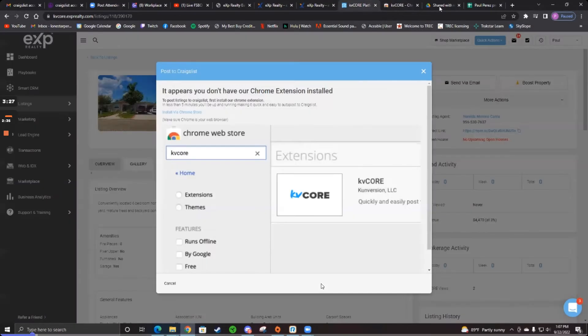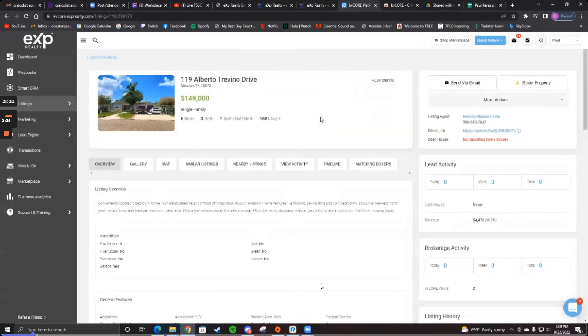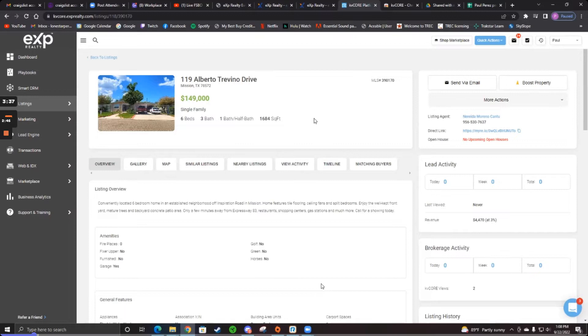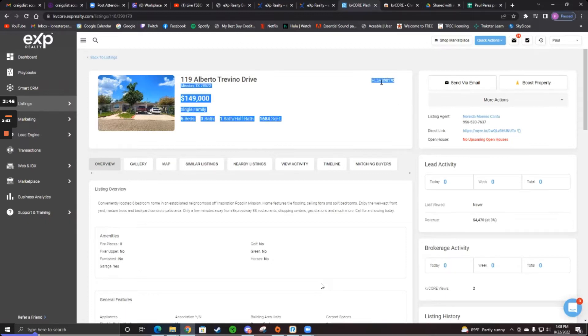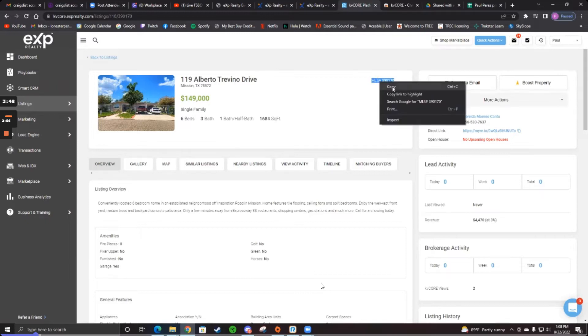Okay, so now if you were going to post this home for real, what you do is you copy the MLS number at the top there. To the top right, to the right of the address. Copy those numbers. Not the whole thing, just the numbers. Not the MLS, just the numbers.